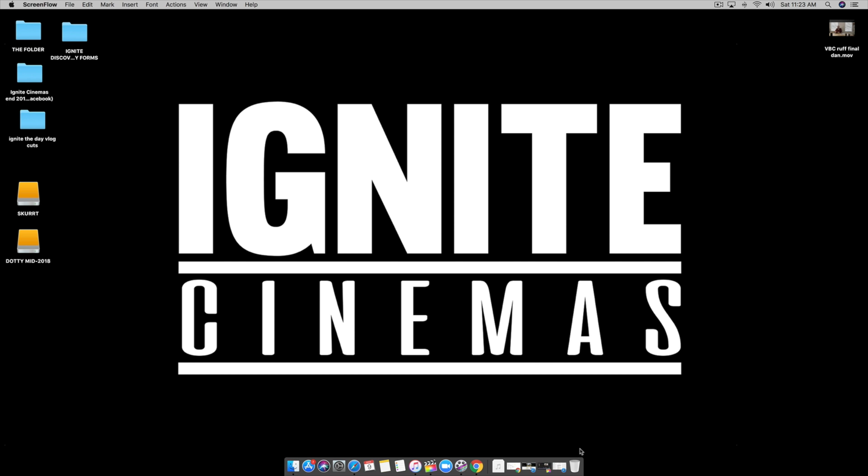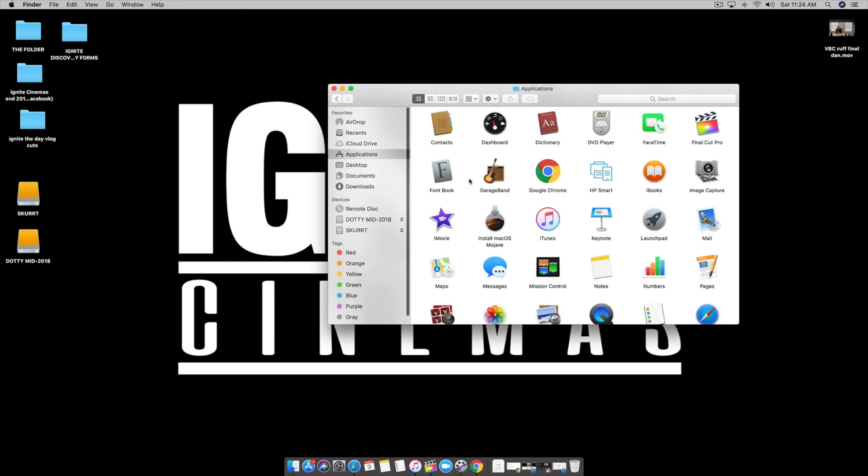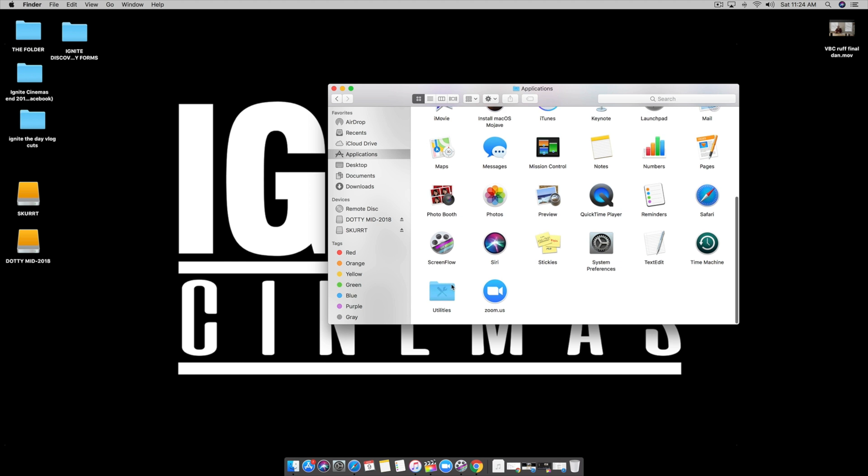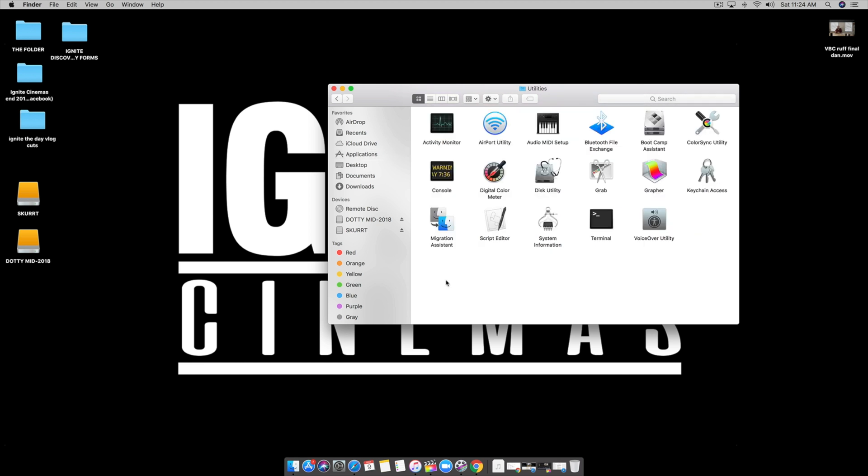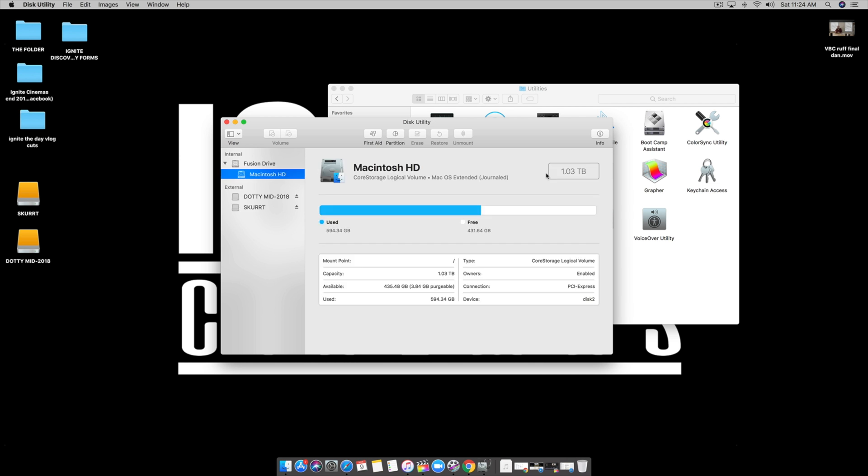Let me go to Utility. Right now my Mac has a terabyte that I edit off of. I've used 594GB and I've got 430GB available.